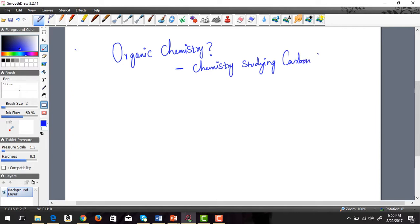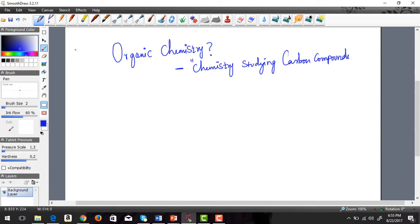If you tell them it's chemistry studying carbon compounds, that's a four word definition. It's grammatically incomplete but meaning-wise it's correct.